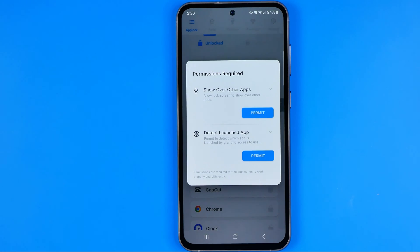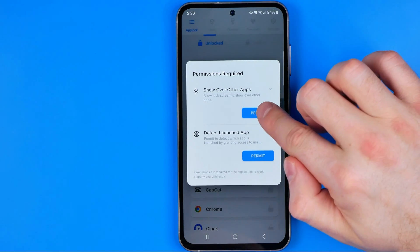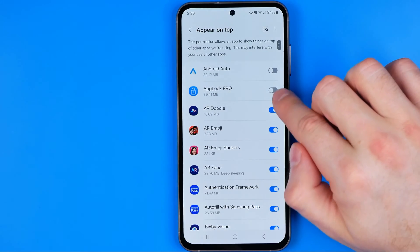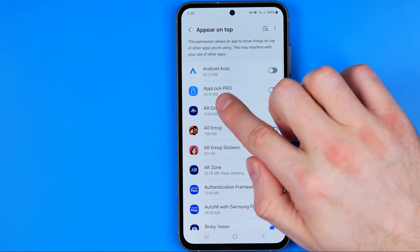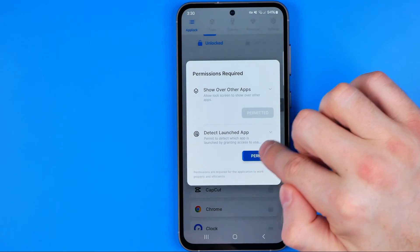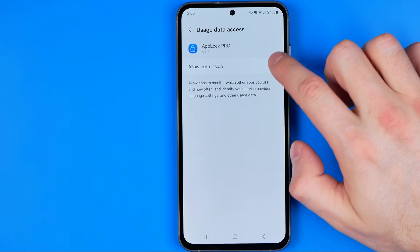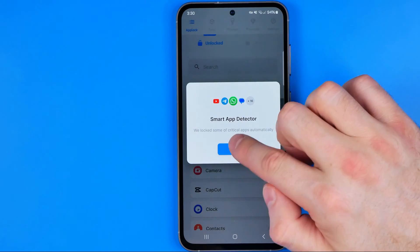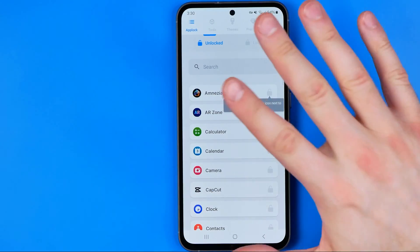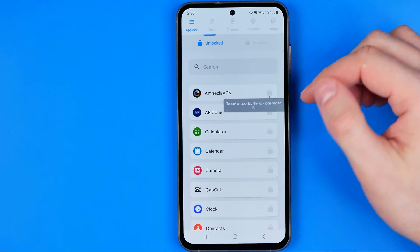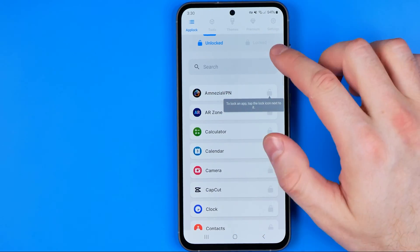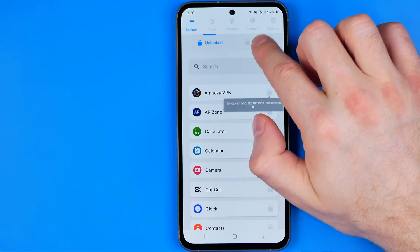Then we need to give some permissions for the app. We need to turn on the toggle next to App Lock Pro, then tap the next one. We need to turn on that option too, then tap permit and then allow.